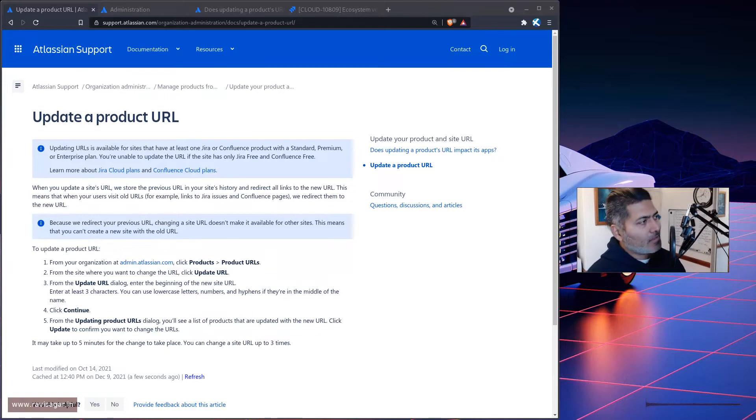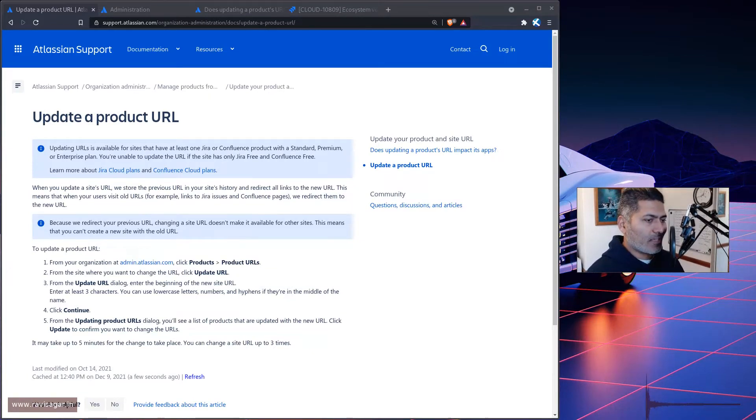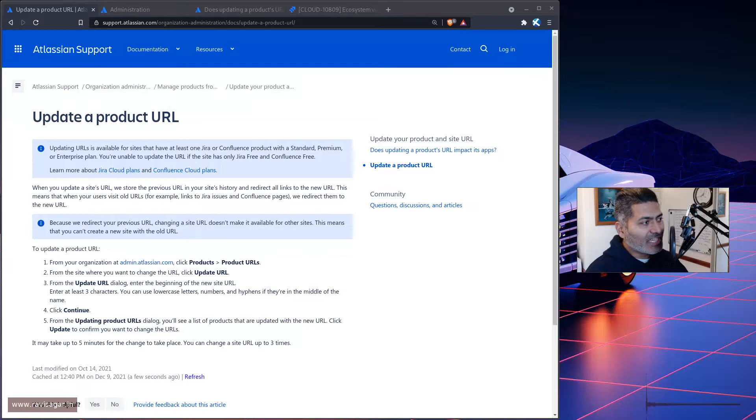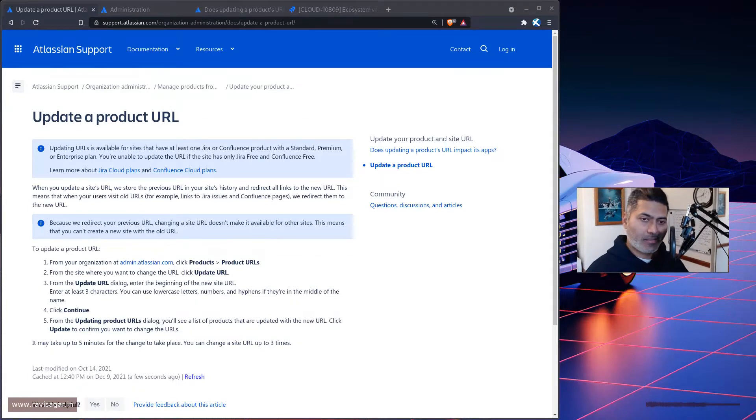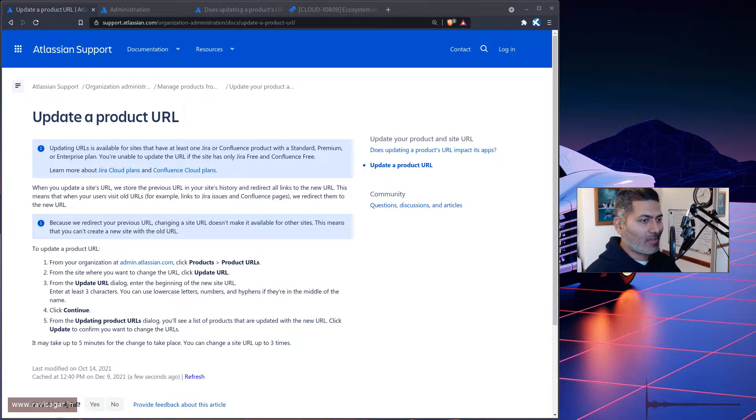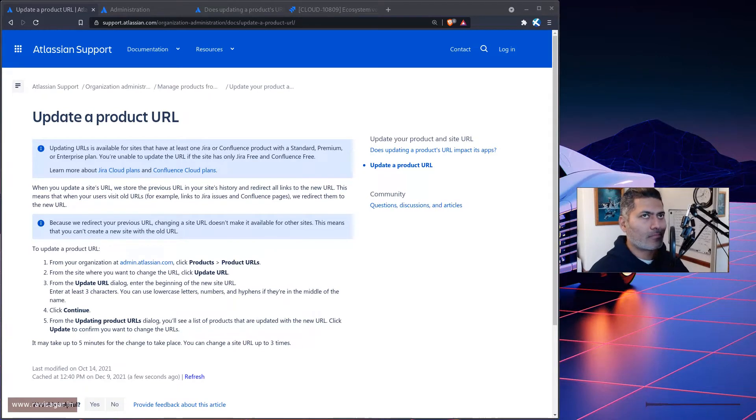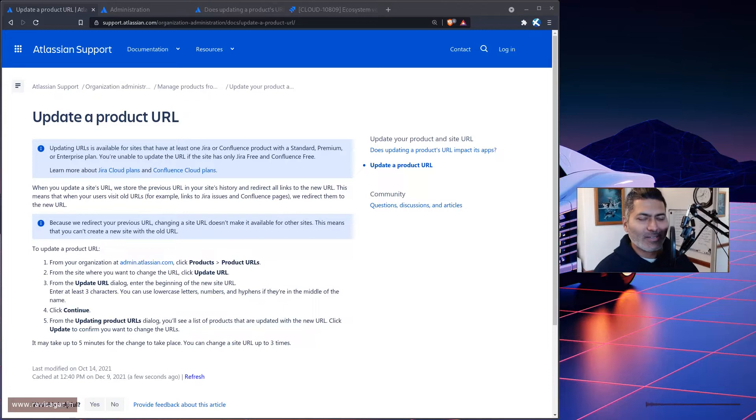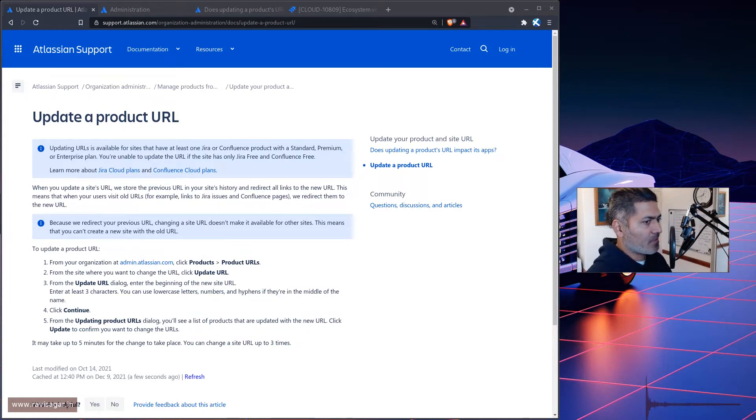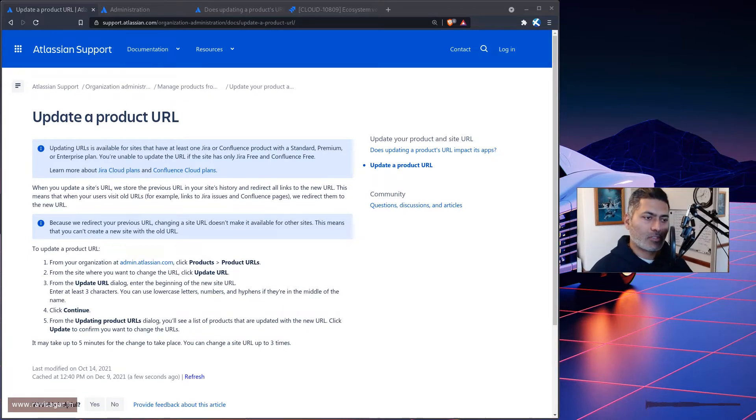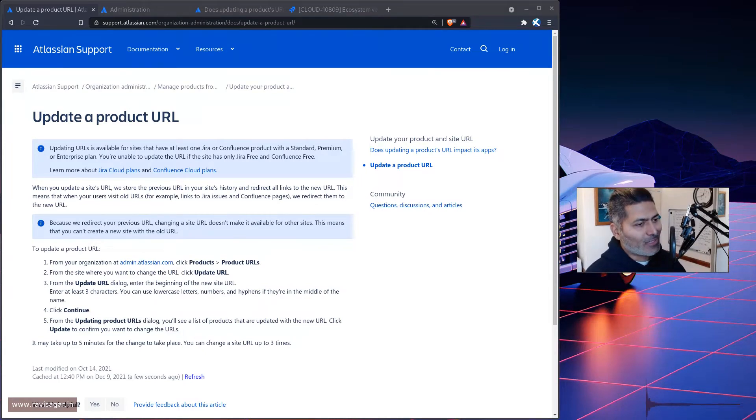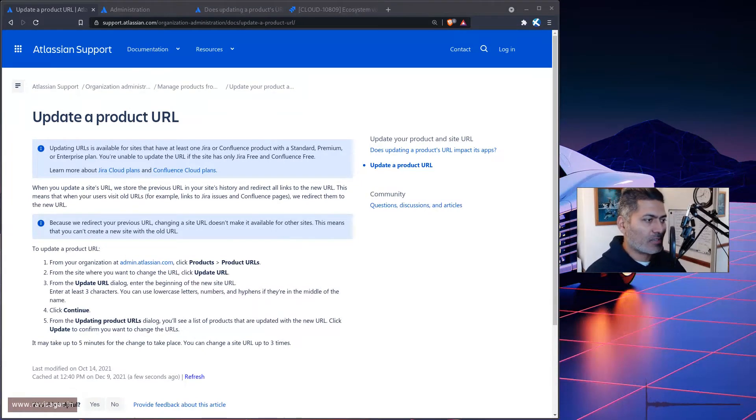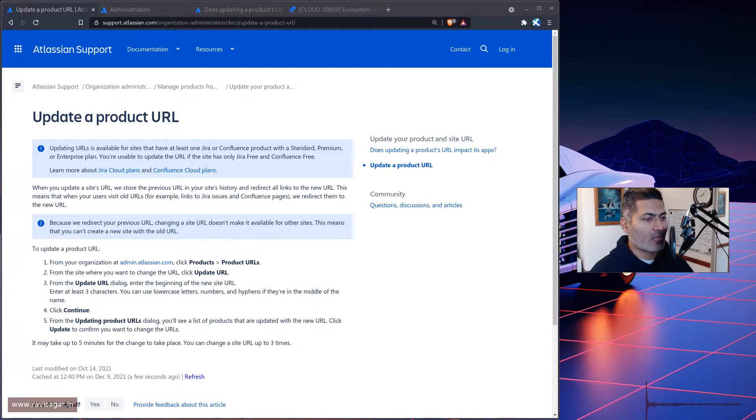Hello everyone. Today I was thinking of changing my Jira site's URL. I have a couple of Jira and Confluence instances which I use, and they're all free. I thought I'd probably change the URL of one of those instances.